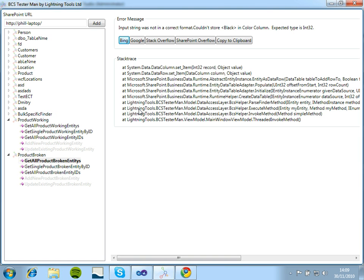So I hope you will find this tool useful. We certainly have whilst developing BCS Metaman. If you have any feedback, we'd love to hear it at support at lightningtools.com and thank you very much for watching.